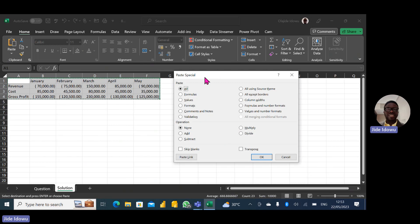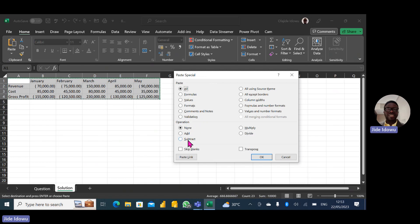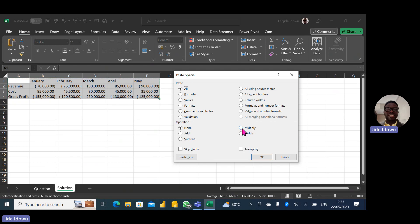And it's asking, okay, what do you want? What kind of operation do you want? Do you want addition or subtraction or division? Of course, we want to multiply. We want to multiply. So paste special multiply feature, and I'm just going to say okay. When I click on the OK button, you'll see that these figures will change.